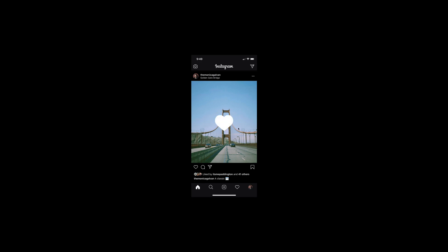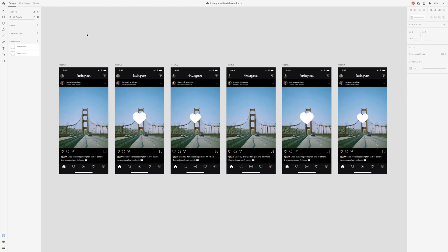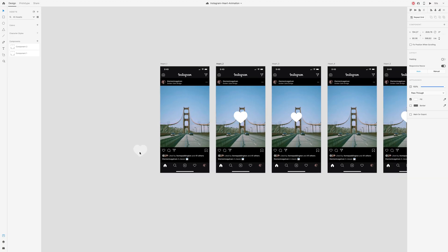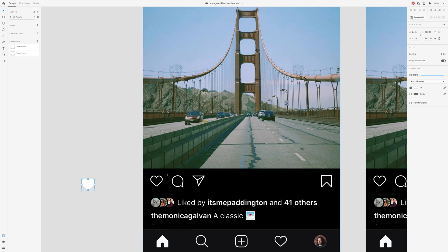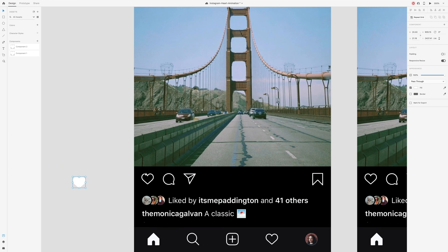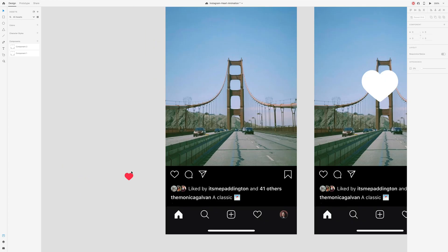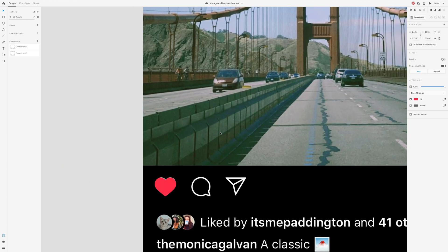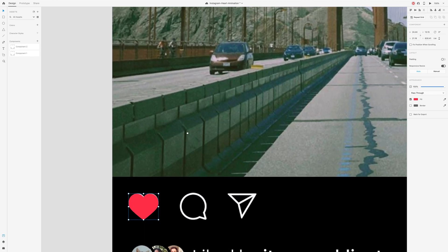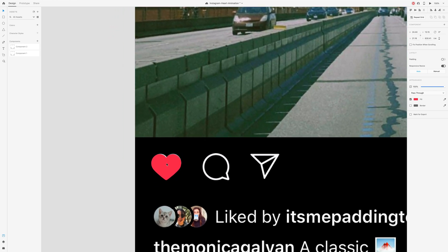Now we need to finish the second part of the animation which is adding the small red heart. Copy the same heart icon and scale it down. You might want to change the color so that you can see what it looks like for now.